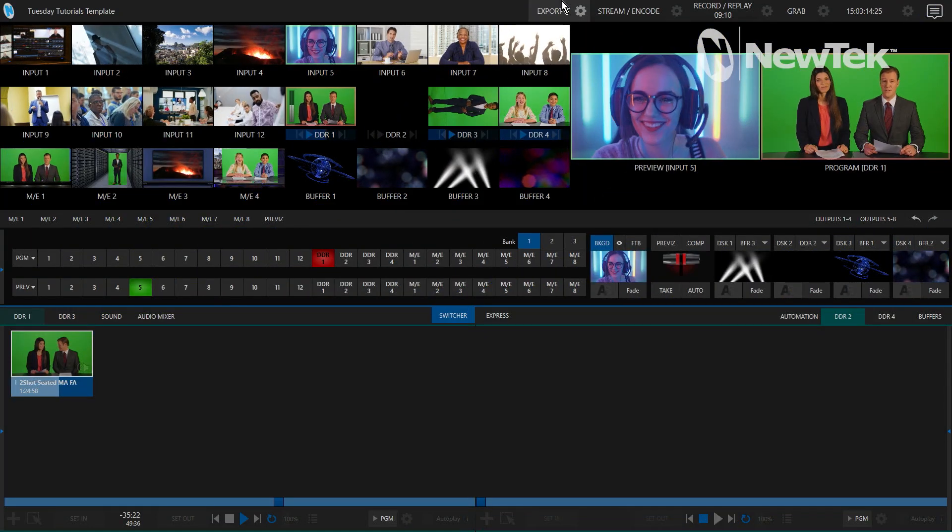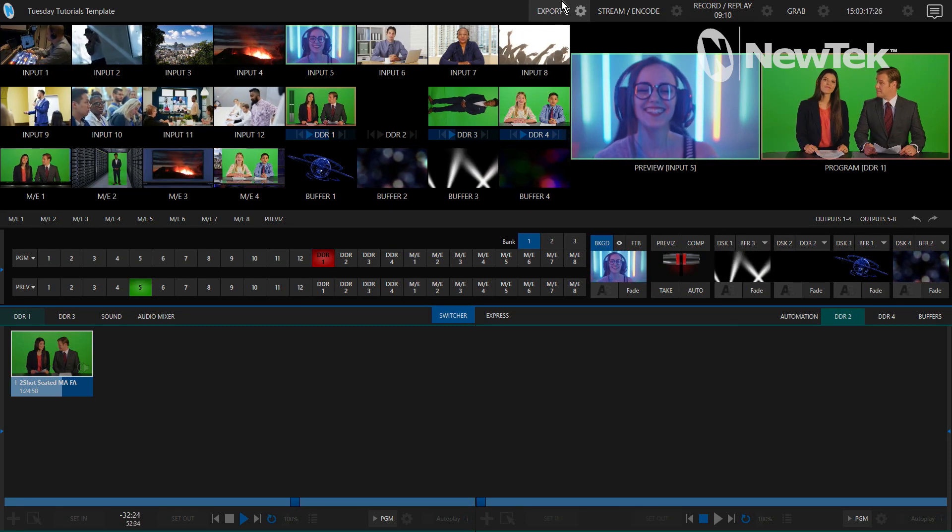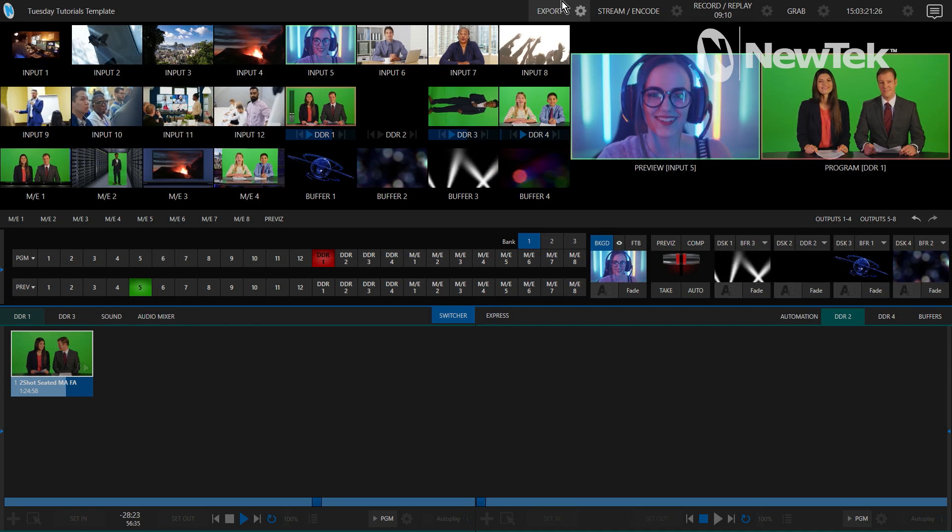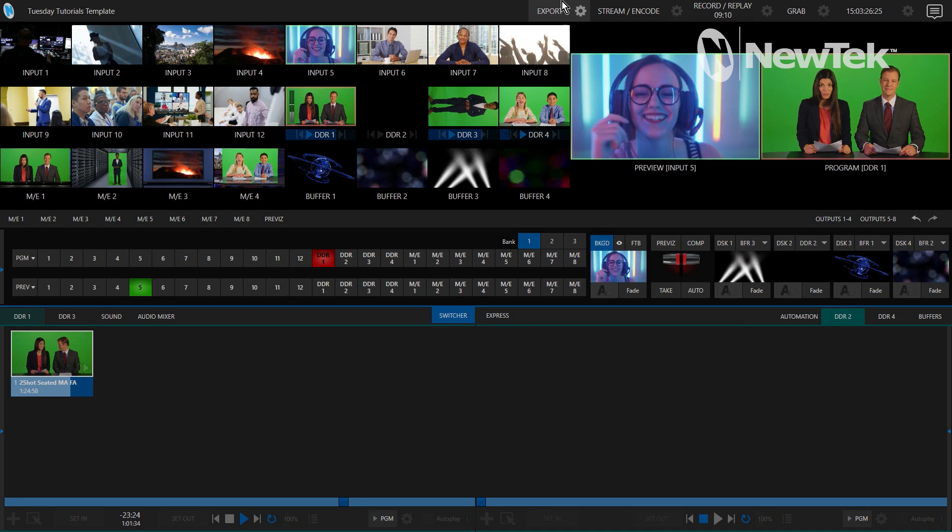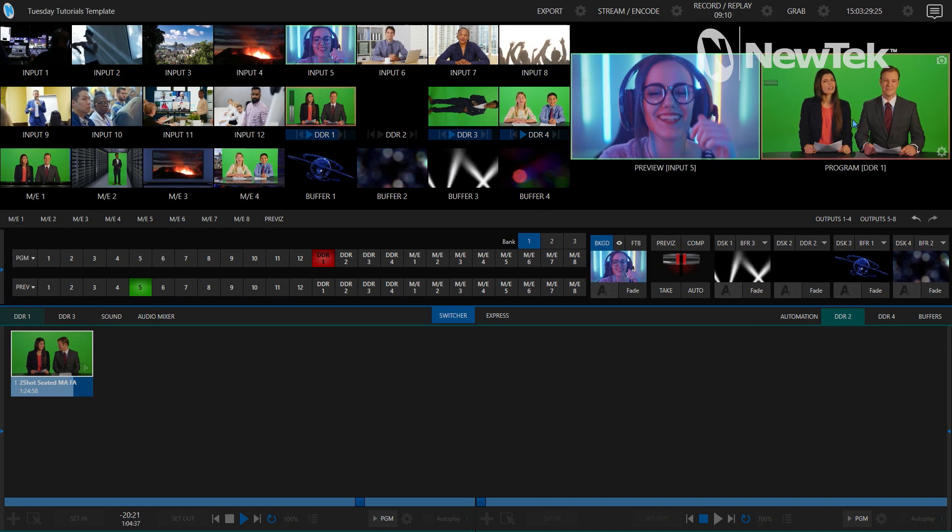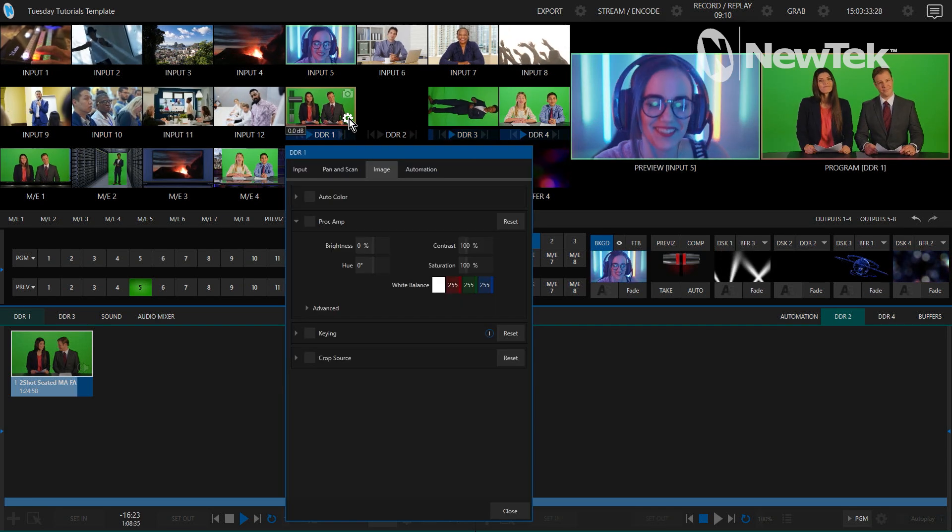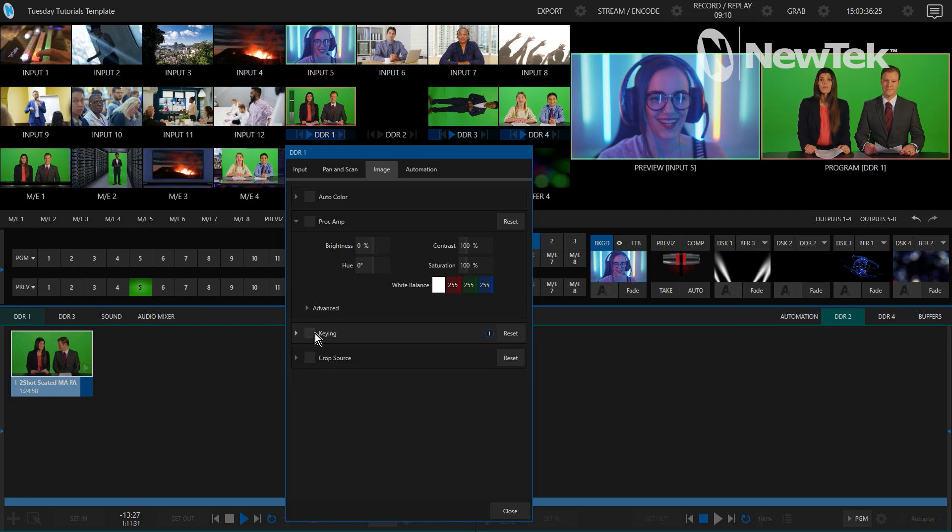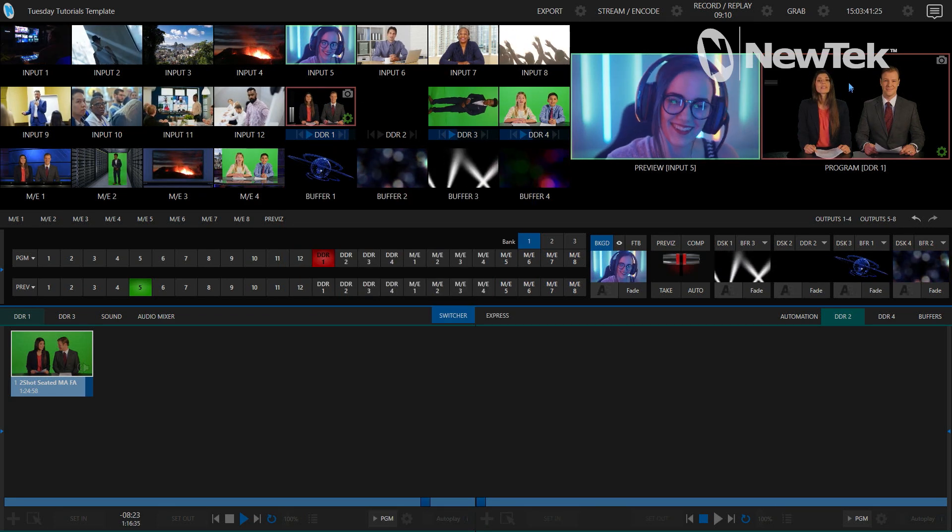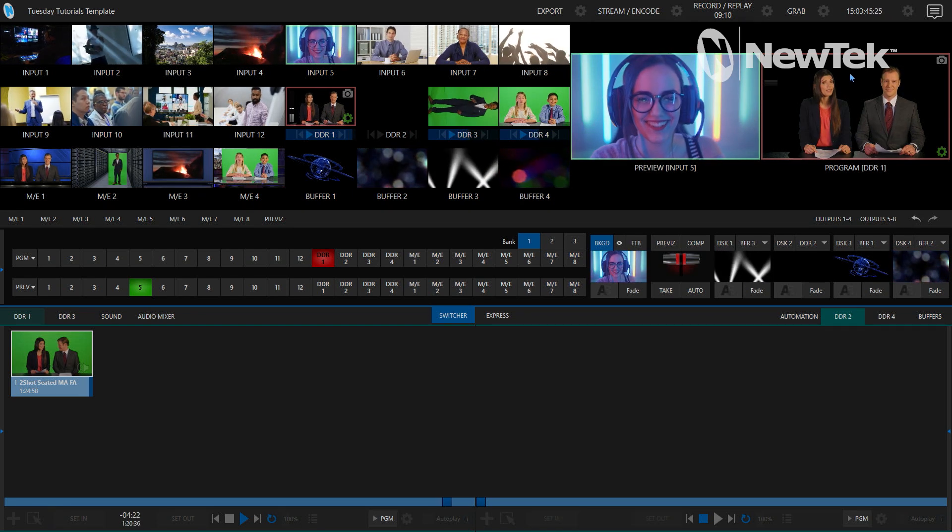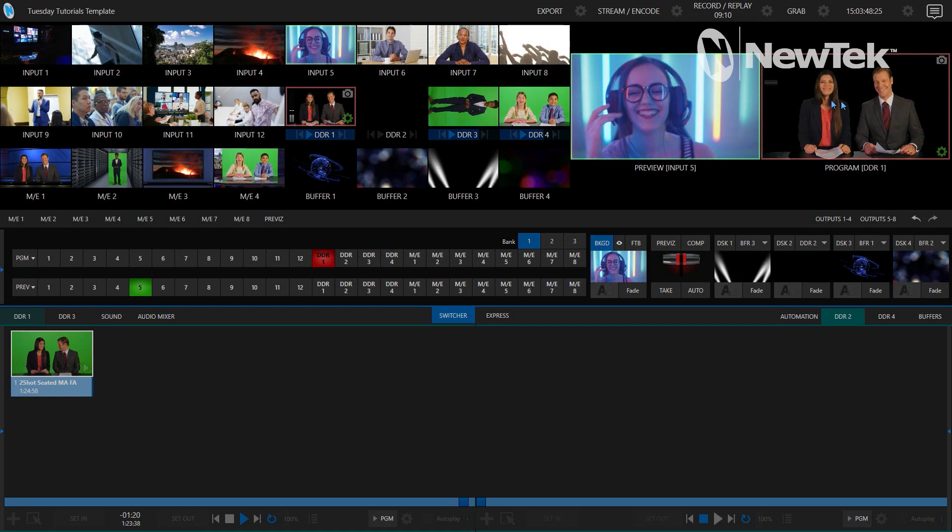All right, so we're going to start off in the TriCaster 2 Elite interface. Before I show you where to configure the TriCaster to send out a video source with alpha channel, let's start to create something that has an alpha channel involved. Right now I have my DDR1 clip on my program output here. Let's go ahead and key that green screen out so that we have some alpha channel going on. I'll click keying, and when I've done that you'll see that I just have the black background right now because I don't have that particular shot layered on top of anything.